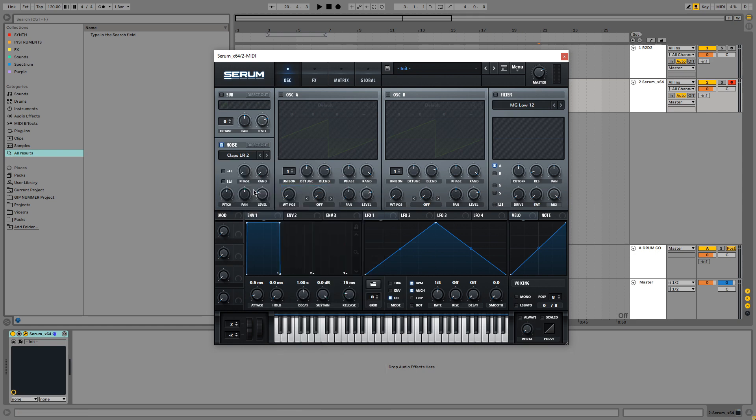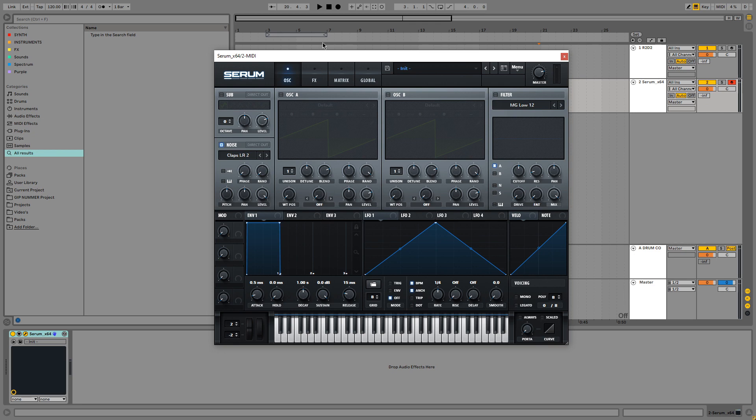And we're going to turn the level all the way up and set the master a little bit higher as well. What is going to make the blipping sound that R2D2 makes is the filter going across the frequency spectrum of the noise.